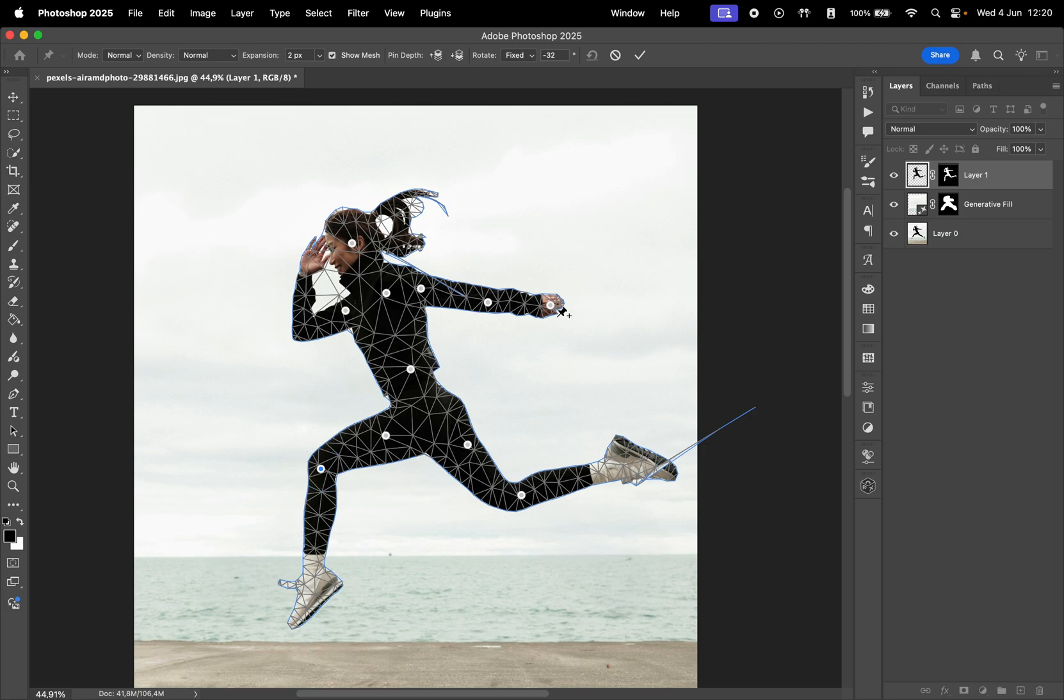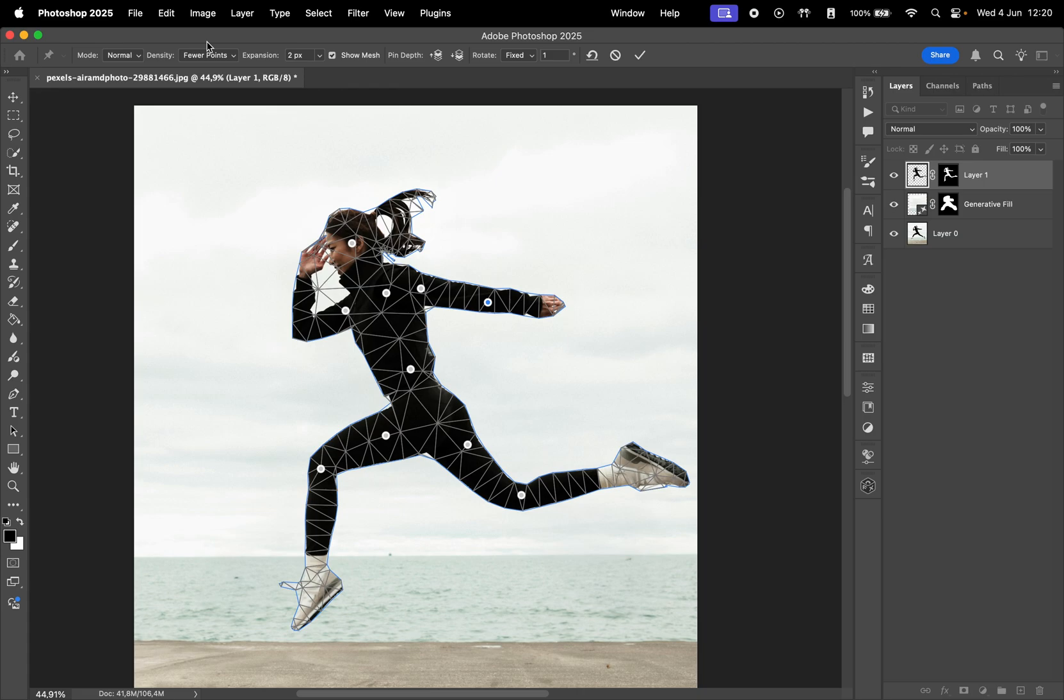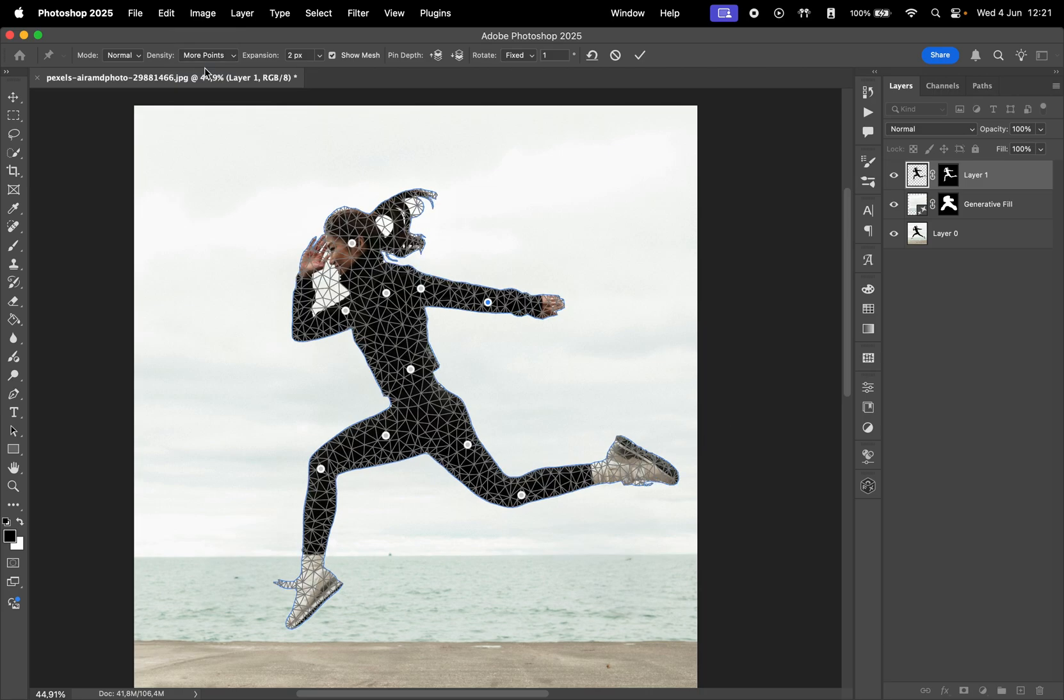You can do the same for the hands. I'll remove the point from the palm and keep only the one on the elbow. Sometimes the movement may not look perfect right away. You might need to refine the mesh with more or fewer points depending on your image. Adjusting the mesh density influences the results.